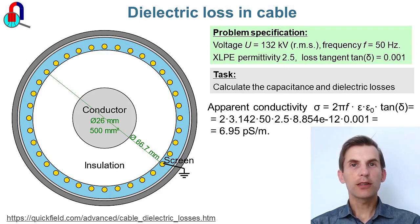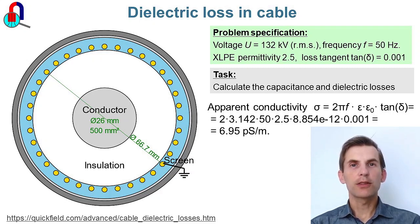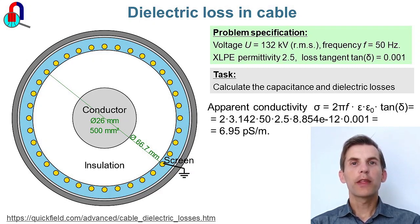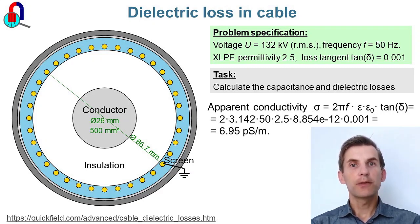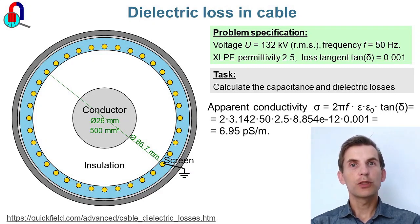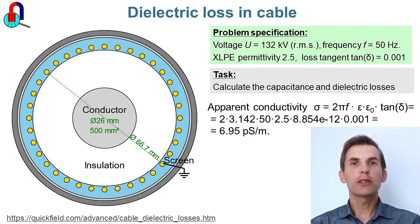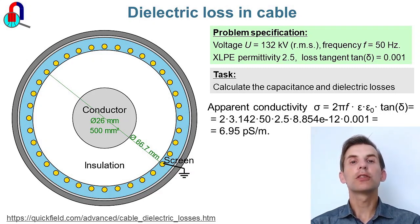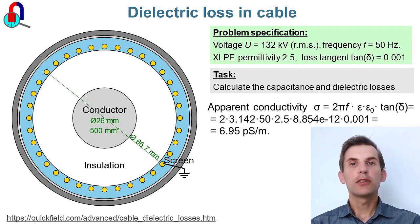Our task is to calculate the dielectric losses in this cable. We know the relative electric permittivity of the dielectric, which is 2.5, and we know the loss tangent, which is 0.001.